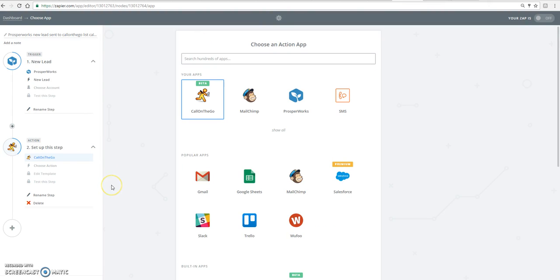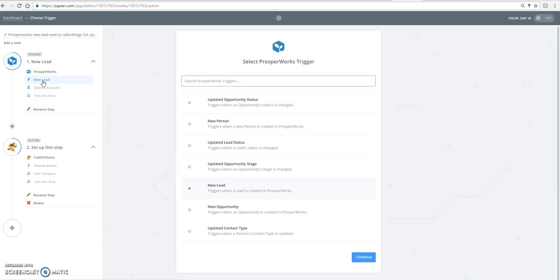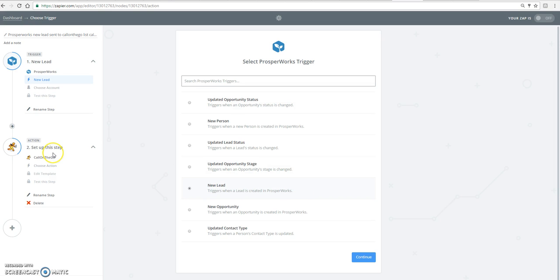So for example, we're going to use a CRM called ProsperWorks. And what we're going to do is set up a trigger and an action. The trigger will be whenever a new lead is created in ProsperWorks, you want that lead to automatically be sent to a special list inside Call on the Go that you've created.